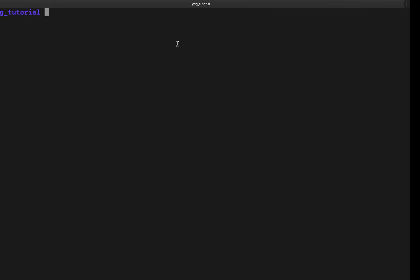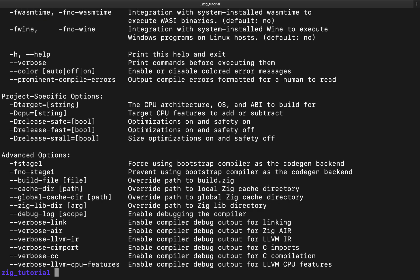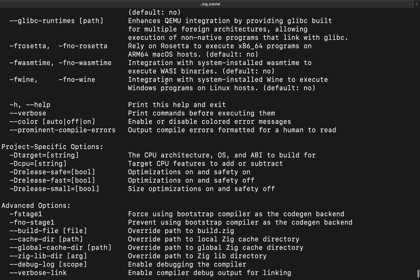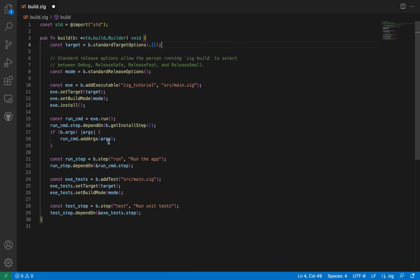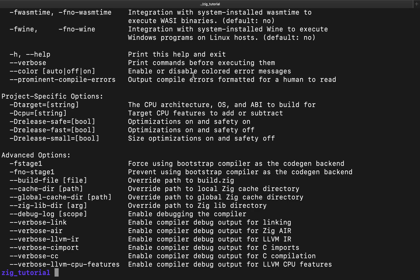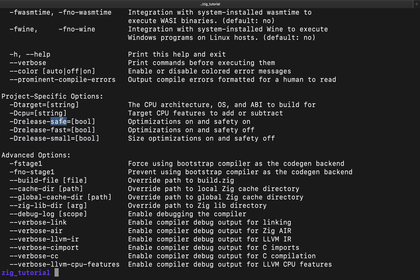So here we have standard target options. If we go back to the terminal and run zig build --help, you can see some instructions. The standard target options allow you to pick a target — that is the CPU architecture, the operating system, and the ABI. We also have the standard release options, which specify the release mode for our project: release-safe, release-fast, or release-small.